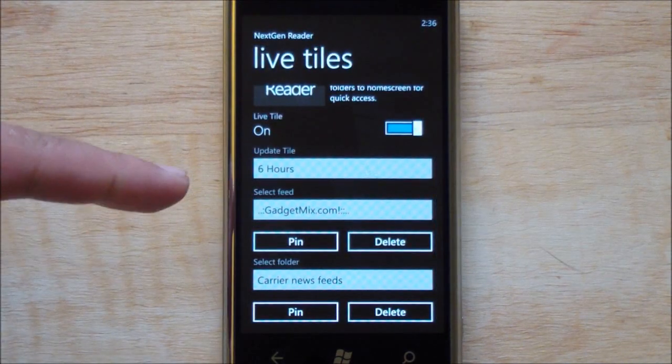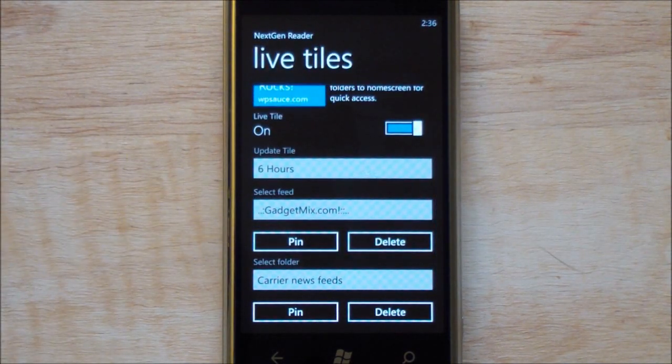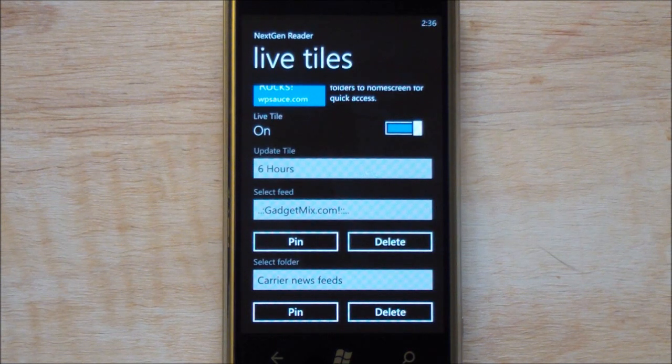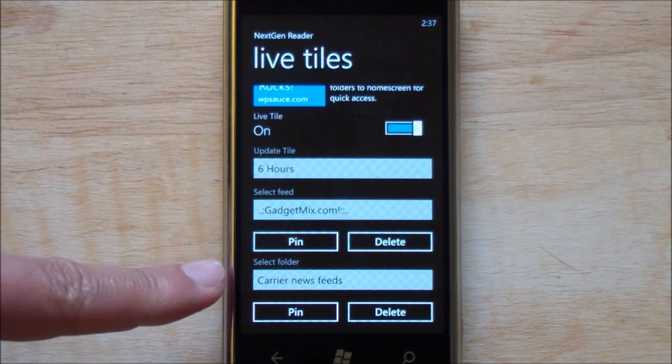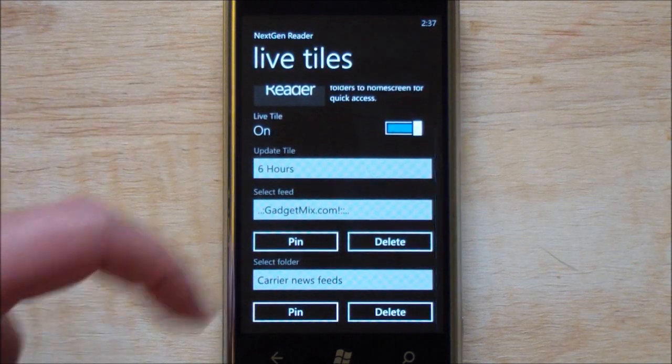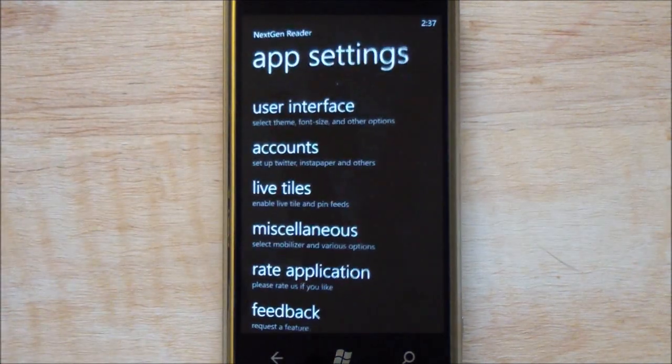You can also select a feed, a specific one or a grouping to be pinned to your start menu. And you can do your folders as well. You can pin a whole folder if you wanted to, it's a nice option.